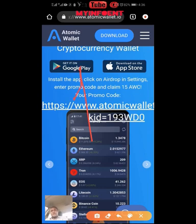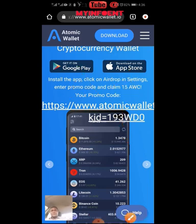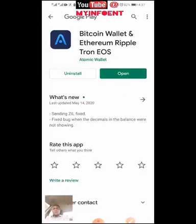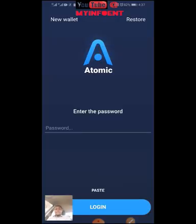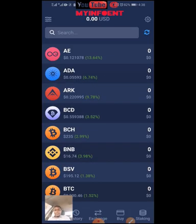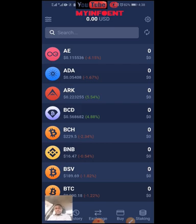If you want to download the application on the Play Store, that's for your Android phone. For your Apple device, click this button here and it will take you directly to where you download. I've already downloaded the application, so I'll click Open. If you're opening it for the first time, it will show you a place to create a new wallet — just create a new wallet, create a password, then click Enter and it will take you to this page.